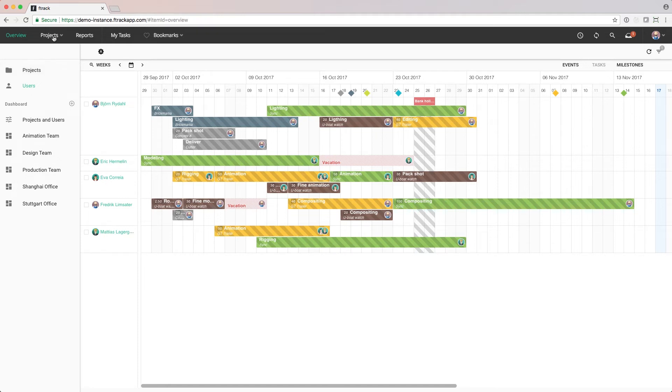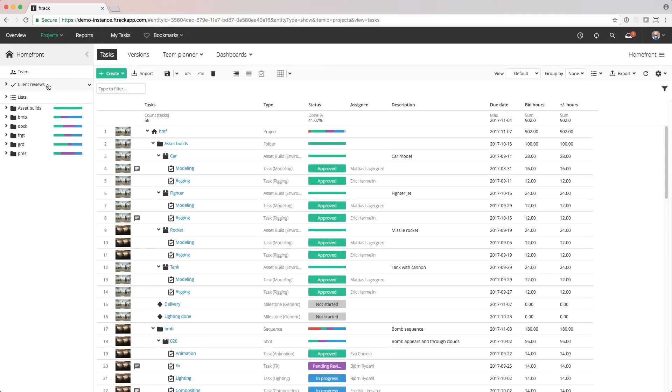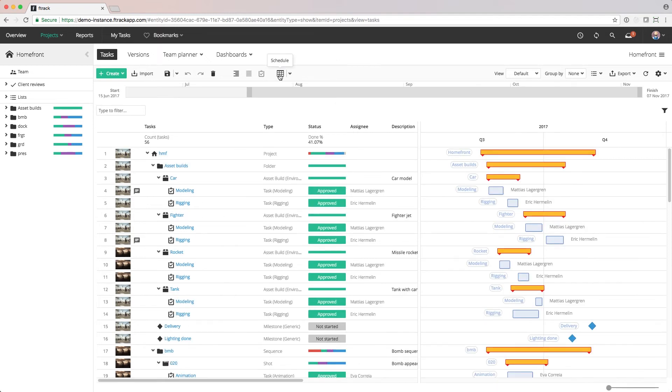For some projects, it may however be important to schedule the individual tasks with exact dates and times to ensure that everyone knows exactly what to work on and when. To do that, we need to dive into the project and use the Gantt chart.